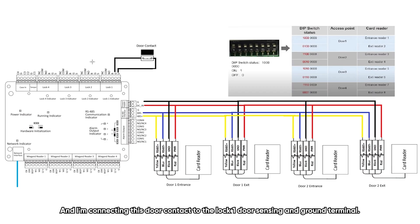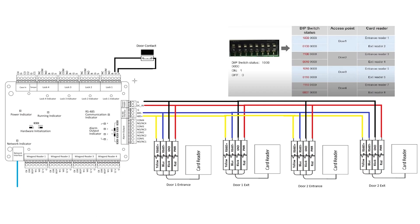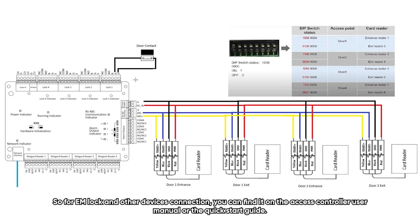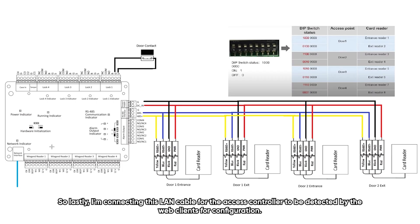And I'm connecting the SS controller to be detected by the web client for configuration.